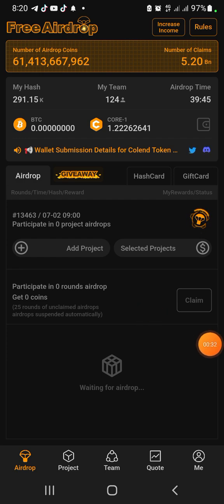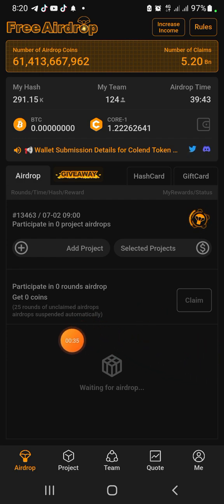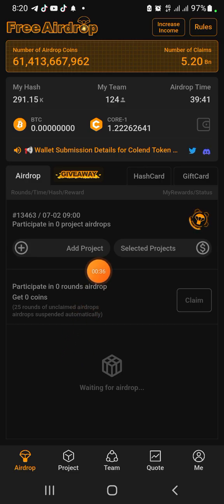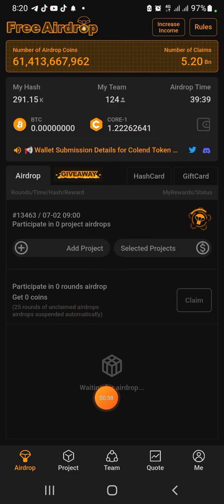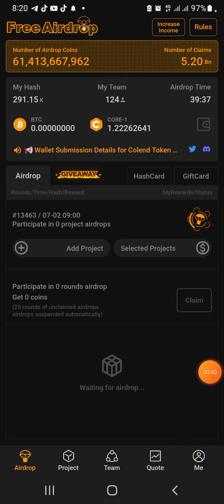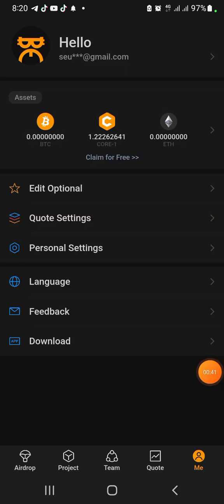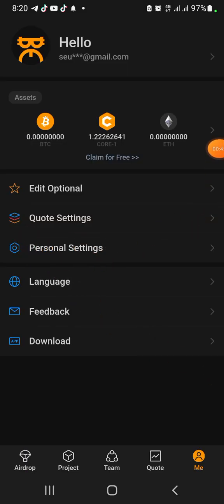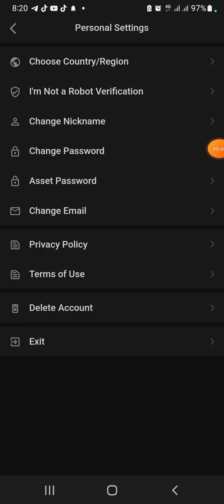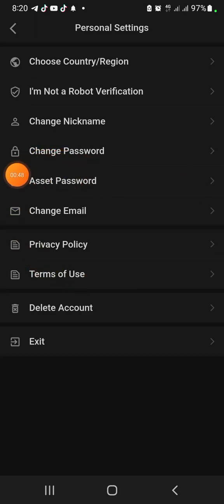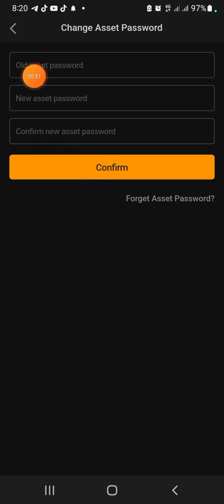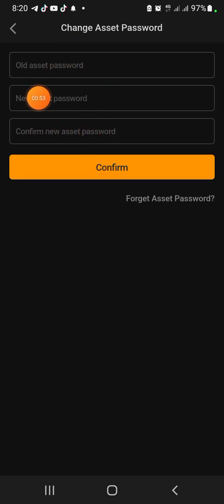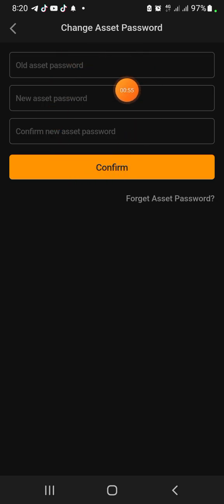What you need to do right now is click on Mine, then come to Personal Settings. When you click on Personal Settings, come to Asset Password, click on it and make sure you create your asset password there. But because I have created mine, that's why you're seeing this option for me to reset my password.